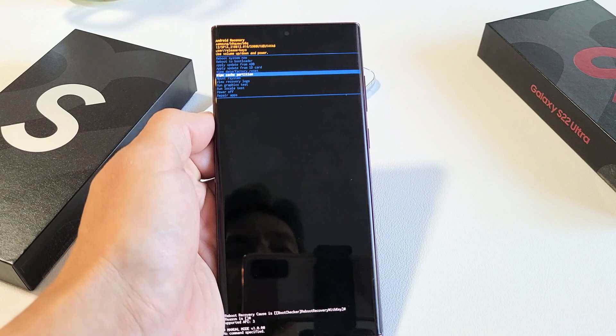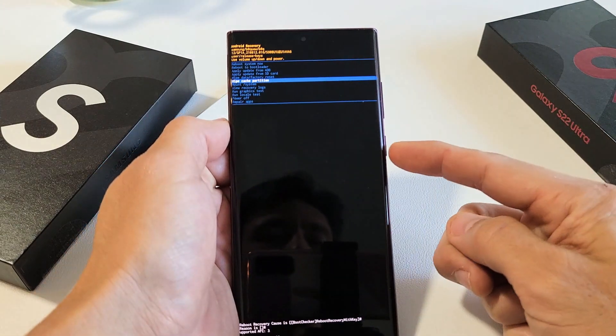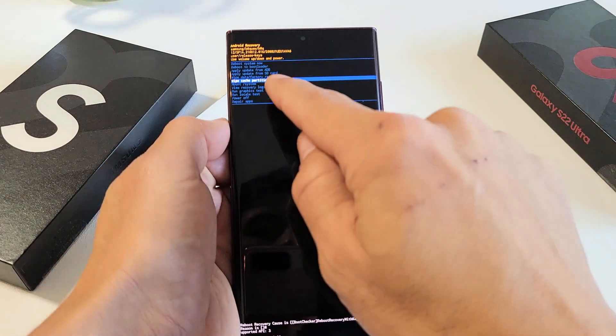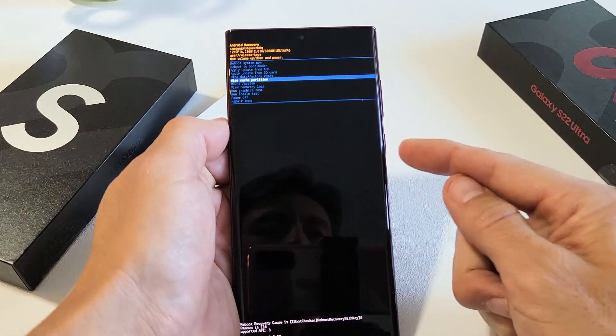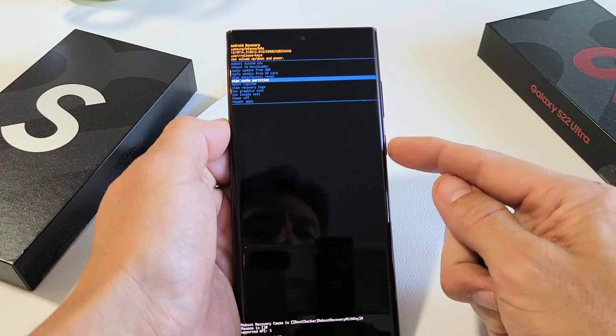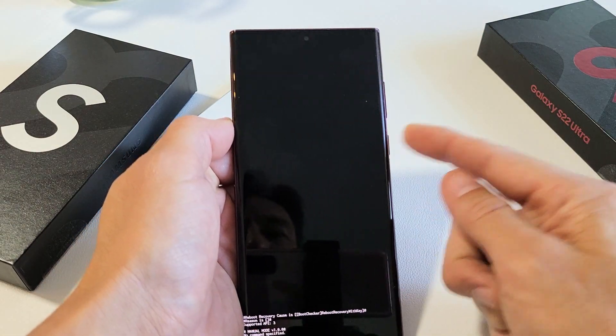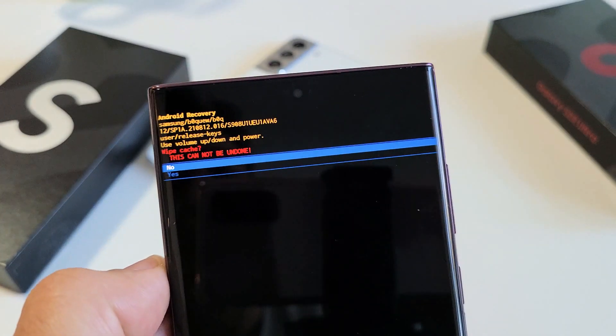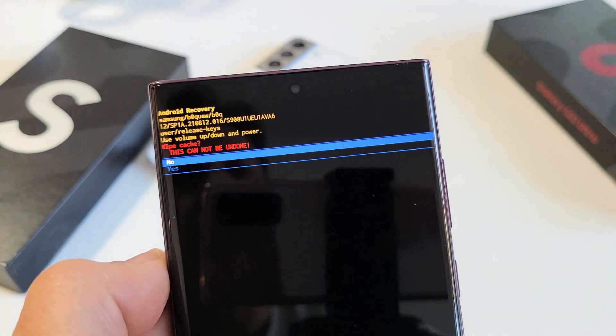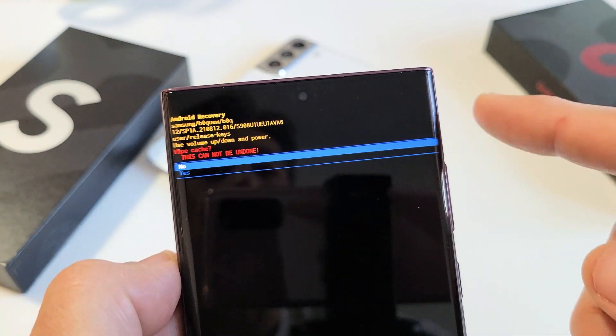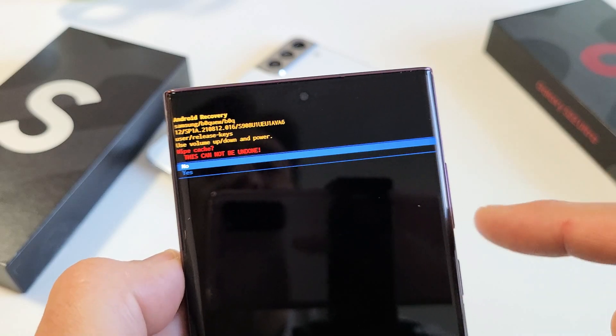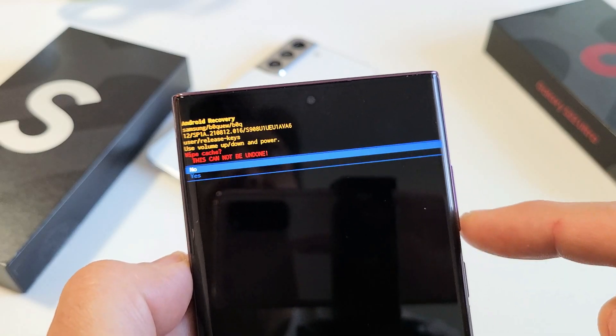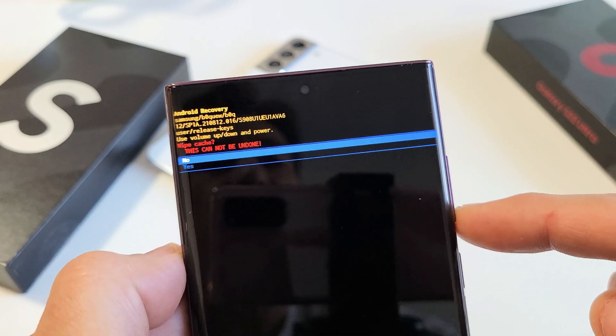Now in order to select it, you just press on the power button. So it's highlighted wipe cache partition, tap on the power button here to select it. And then this message here pops up basically saying once you do this, it cannot be undone. If you want to proceed, we're going to go down to highlight yes.